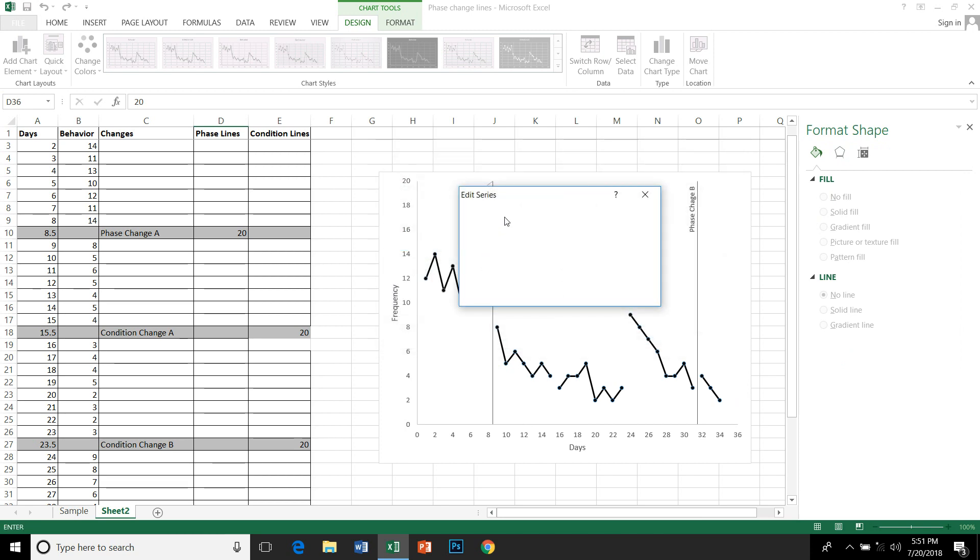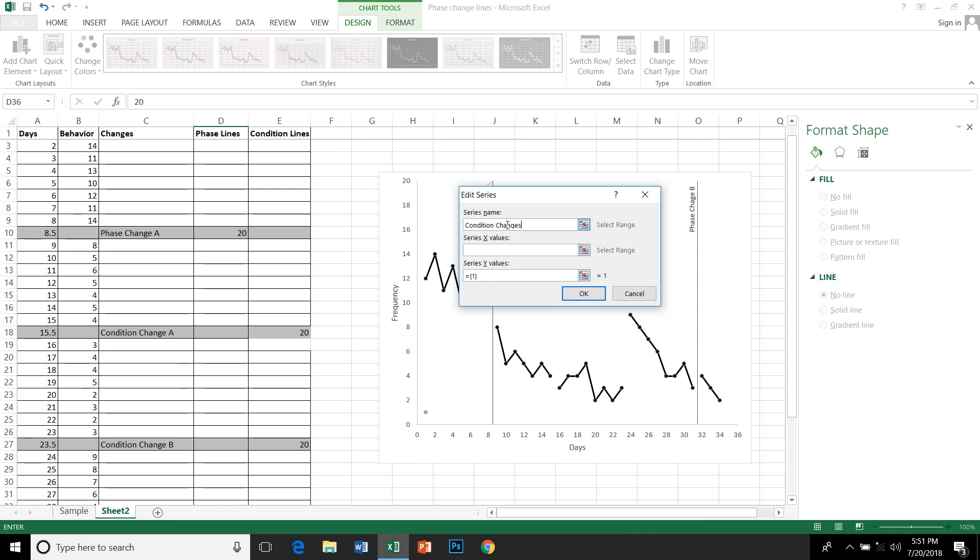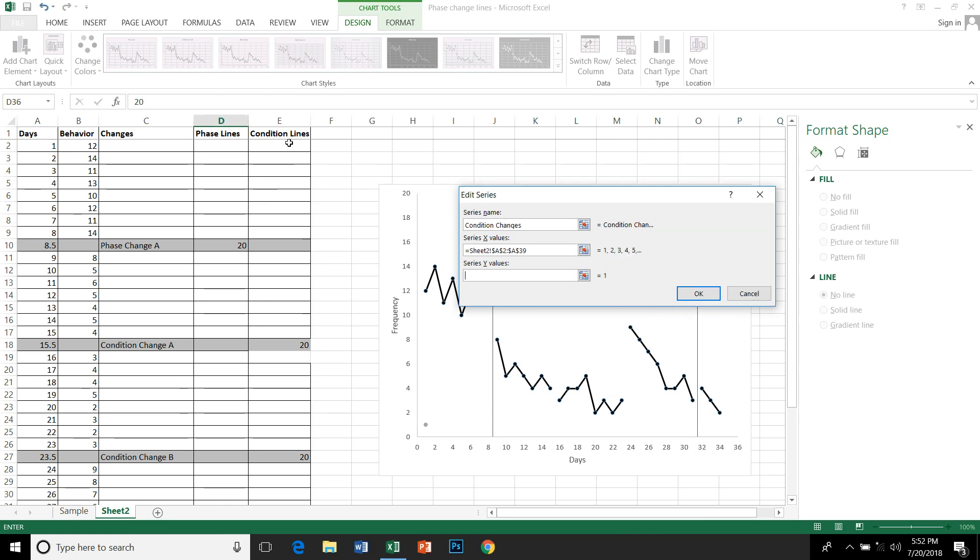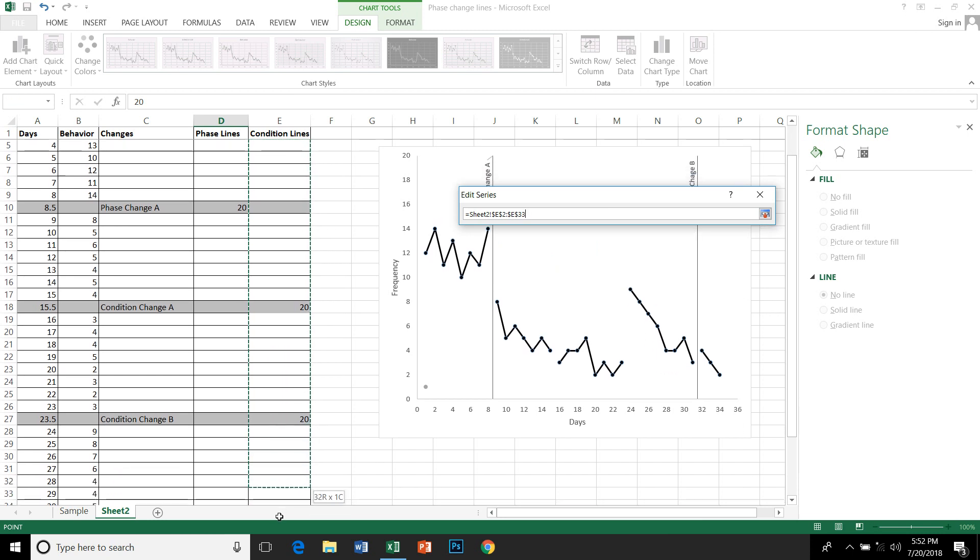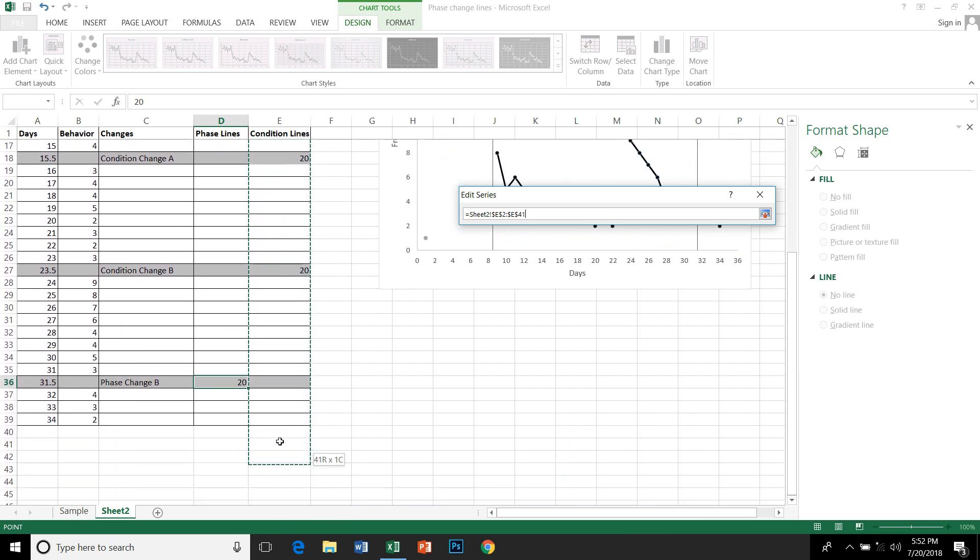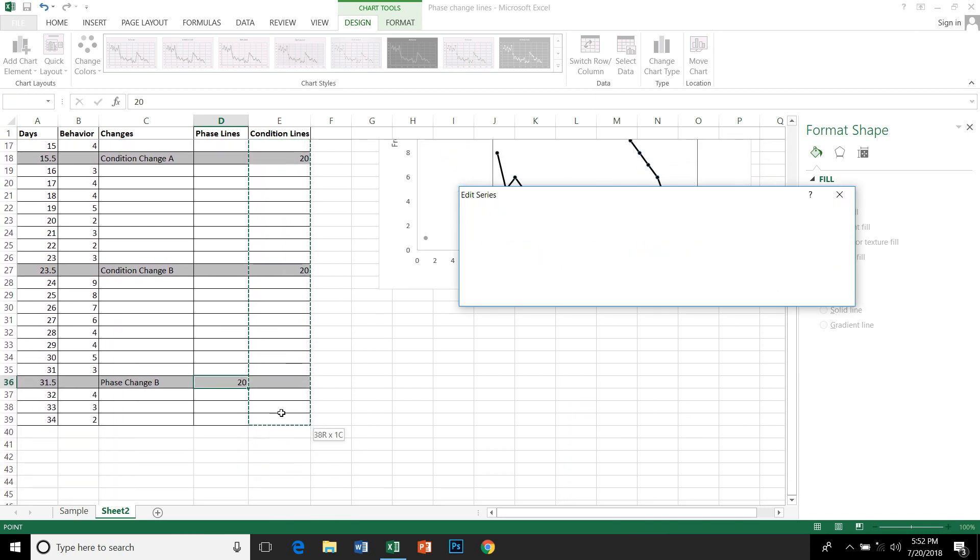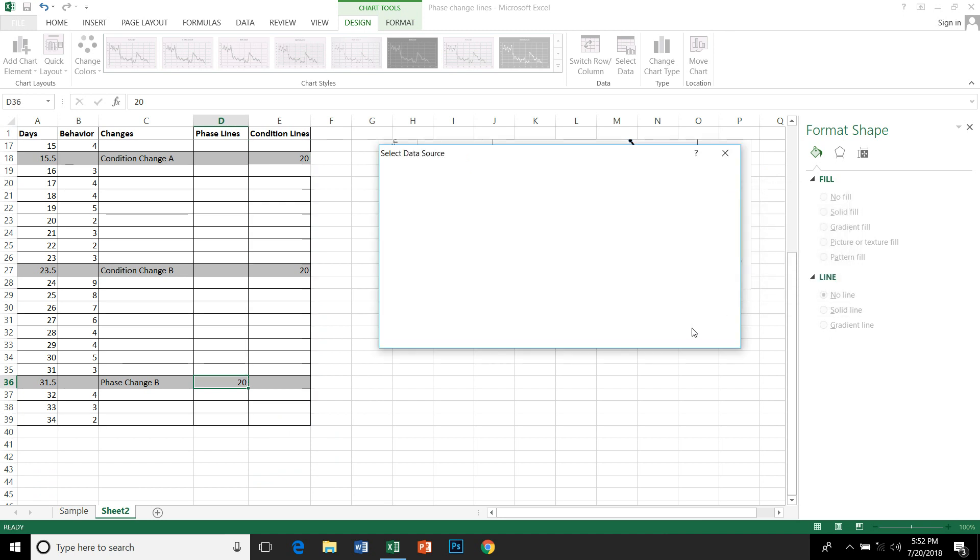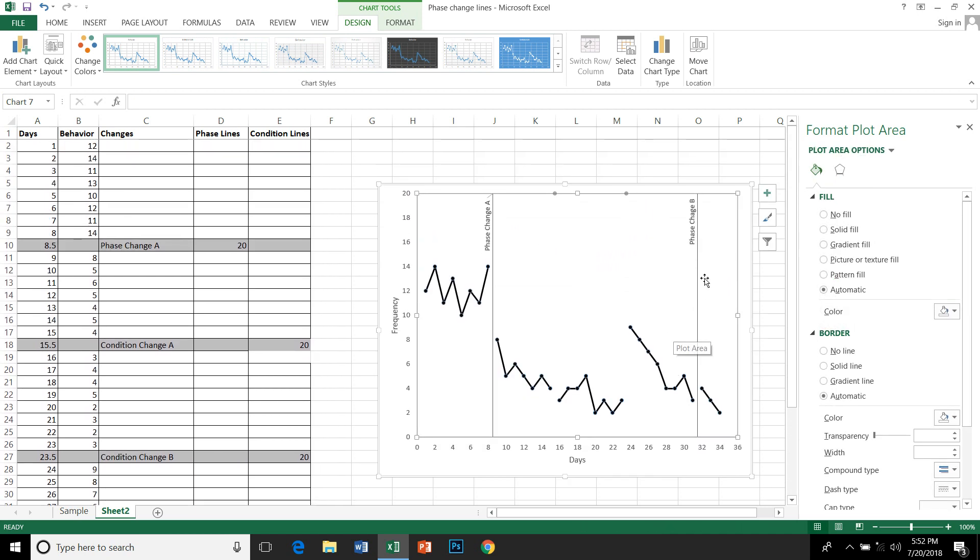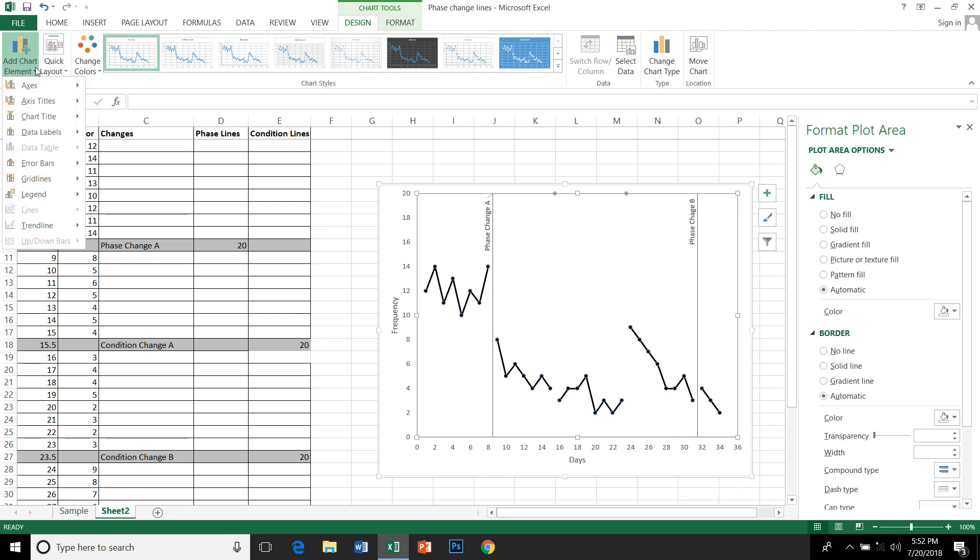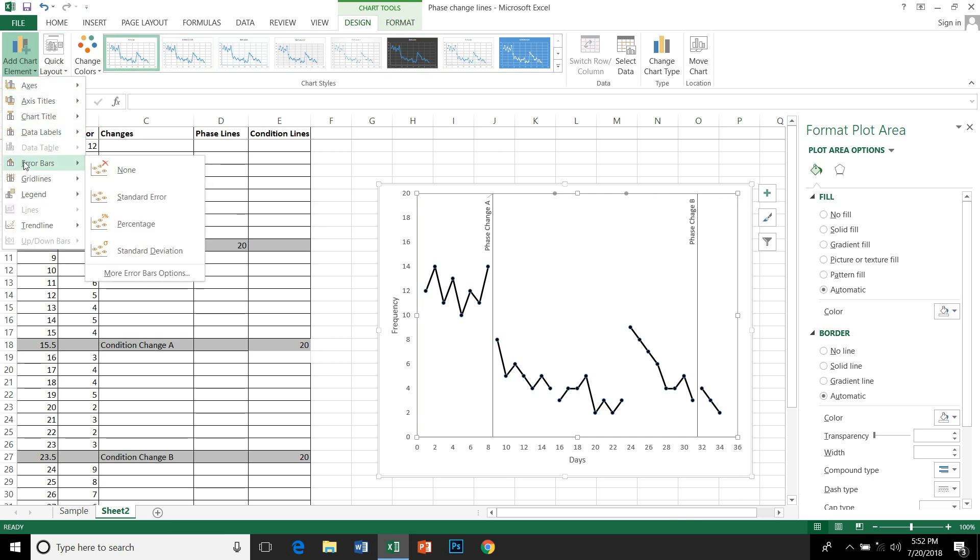Label the series as condition changes – the same thing that we are doing. Select the value under condition. OK, and it gets plotted onto the graph. So let's click on this and go to Design, add chart element again, go to error bars.